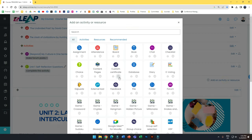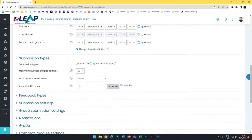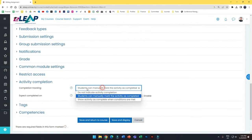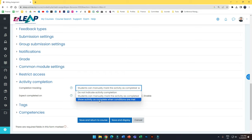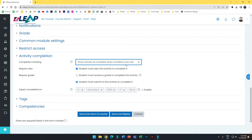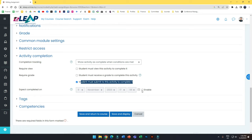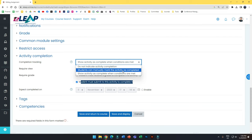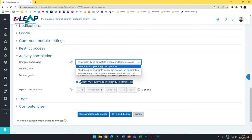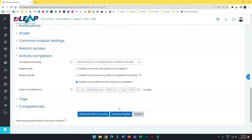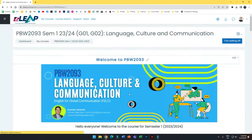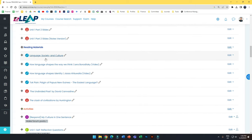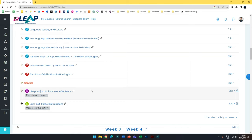For an assignment, if you scroll down you have activity completion there. Don't use 'student can mark manually' — just set 'show activity as complete when condition is met,' so they must submit. You can also set a deadline if you want. For materials you uploaded, you can set 'do not indicate' so they don't interfere with your main activities. You can see all these items without any activity completion; I only set completion for my activities.